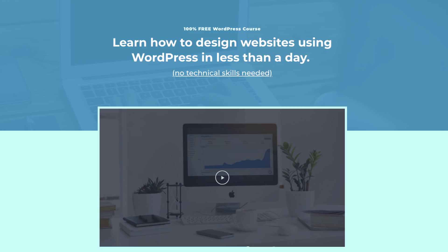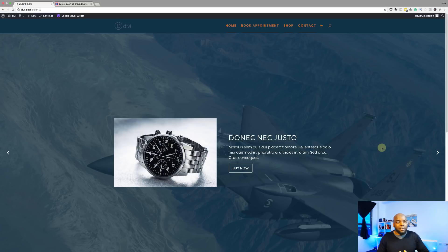If you'd like to learn how to design websites using WordPress, I have a free course called WordPress Mastery. All the information is in the show notes below. Also, if you want to learn how to design websites using Divi, I have a course which has a discount at the moment, so you need to hurry up before the price goes up. Without wasting any more time, let's dive in and get started.